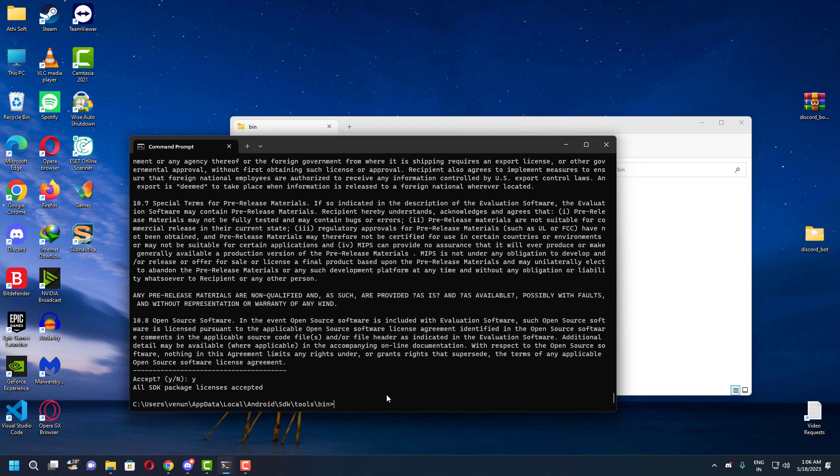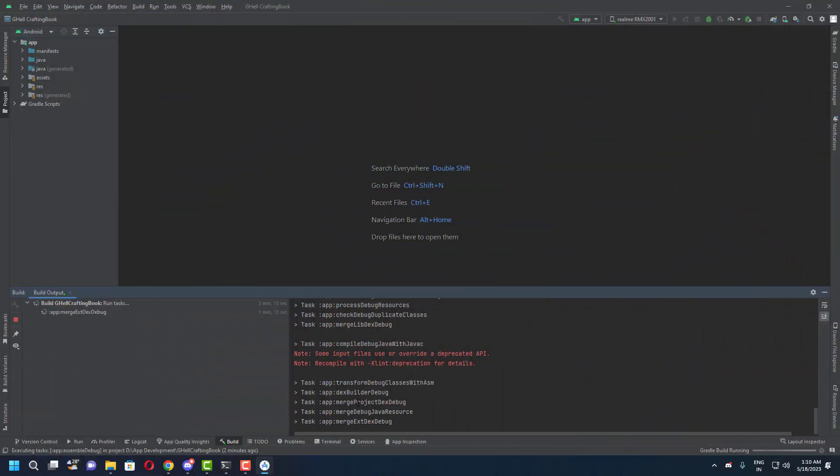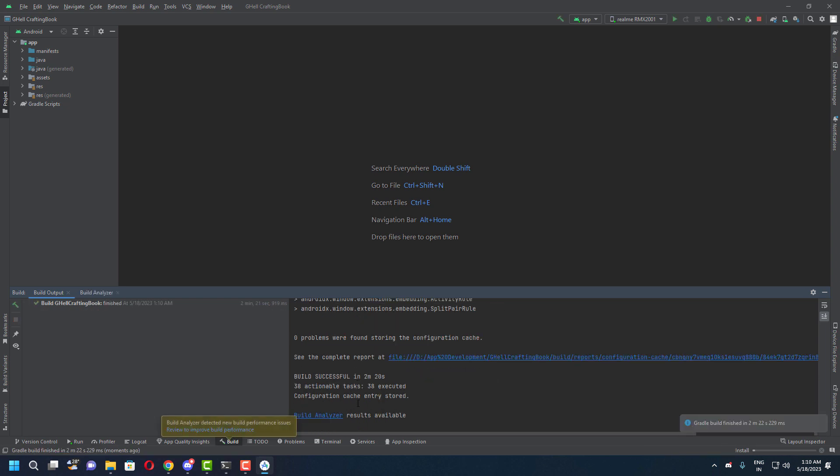Once you accepted all the agreements, it's done. Now let's go back to the Android Studio and check the results. As you guys can see, this time we are not getting any error and the build tool is working perfectly fine.